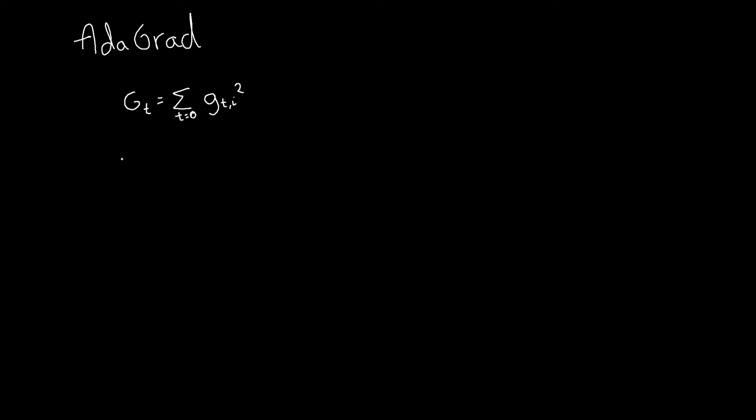gt, and when we want to update our parameter that is defined with this Greek letter, it would be like this. Our learning rate divided by the square root of gt plus epsilon.